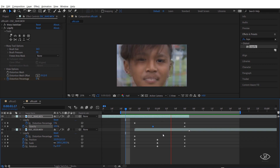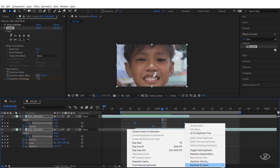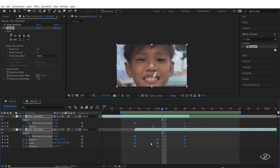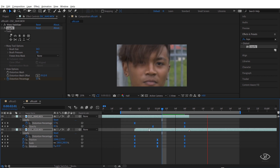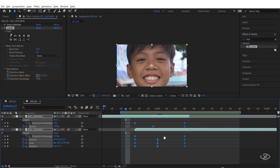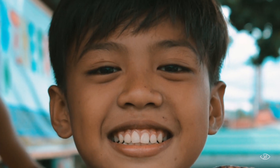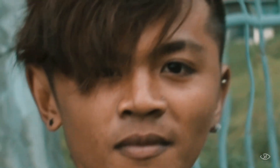Highlight all the keyframes, right-click, then go to Keyframe Assistant and click Easy Ease. And then boom — we now have our morph effect transition!